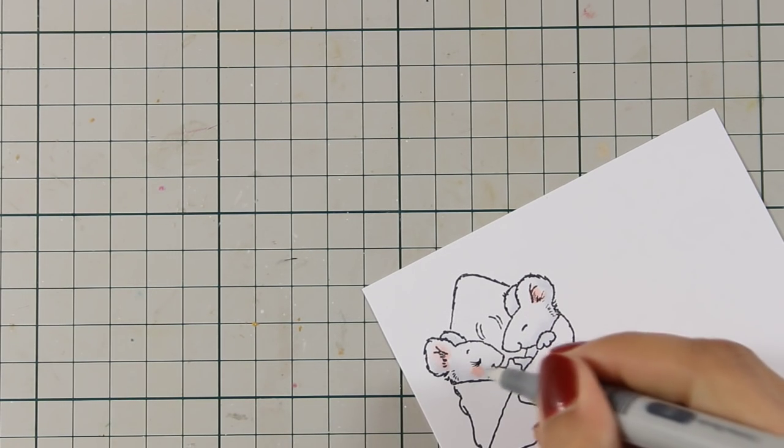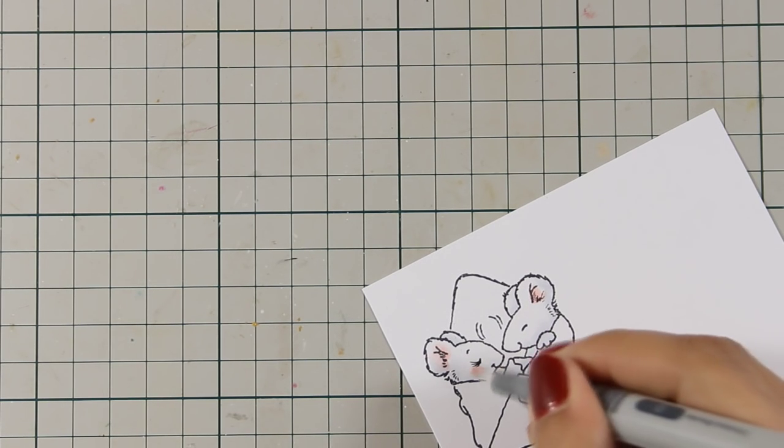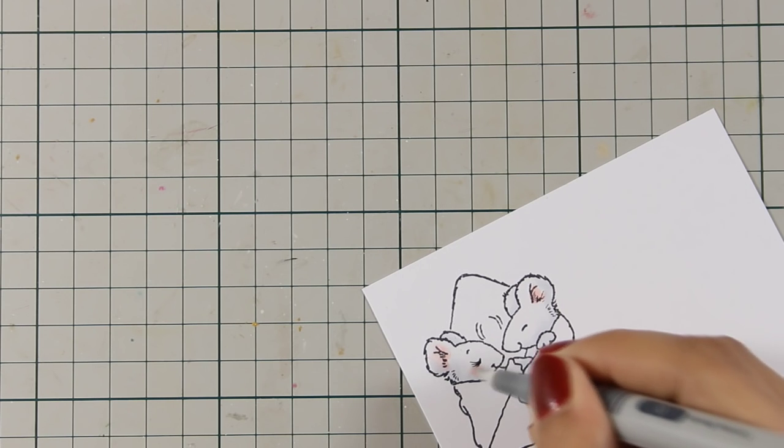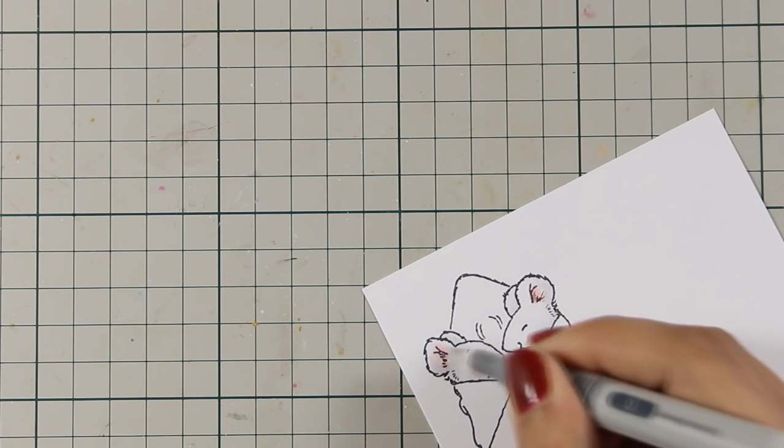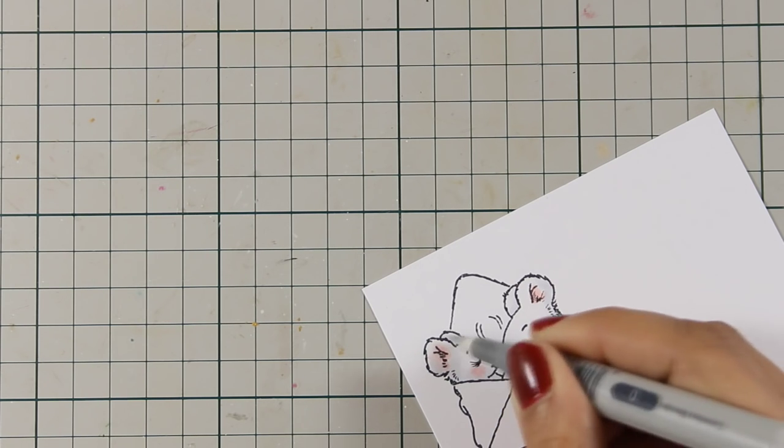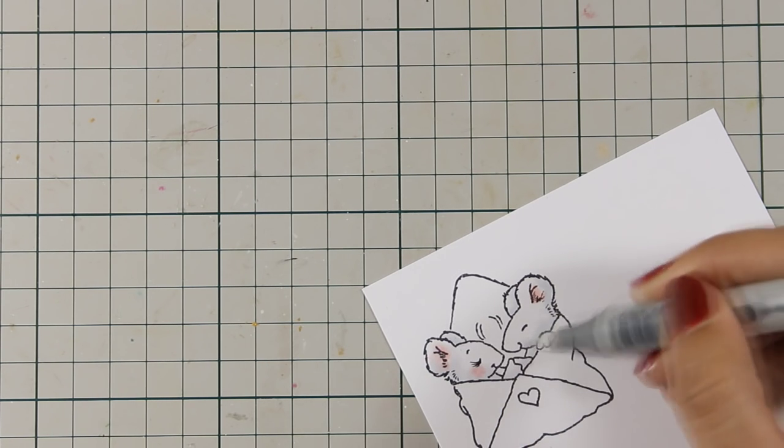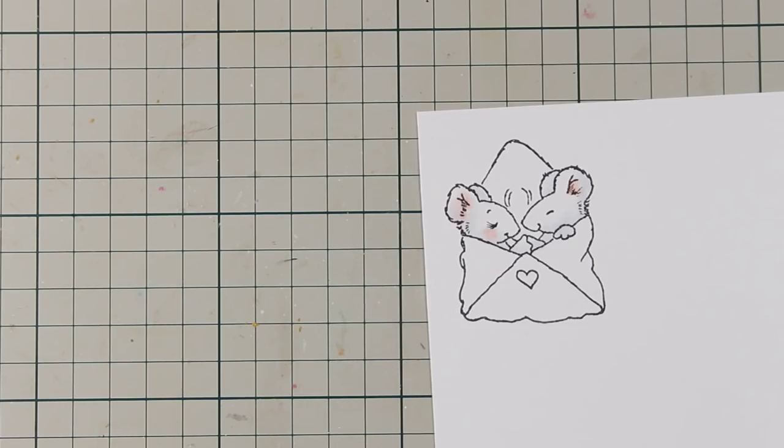And while I am coloring just to let you know that there is a full list of all the supplies that I am using just below the video in the description area as well as on my blog.